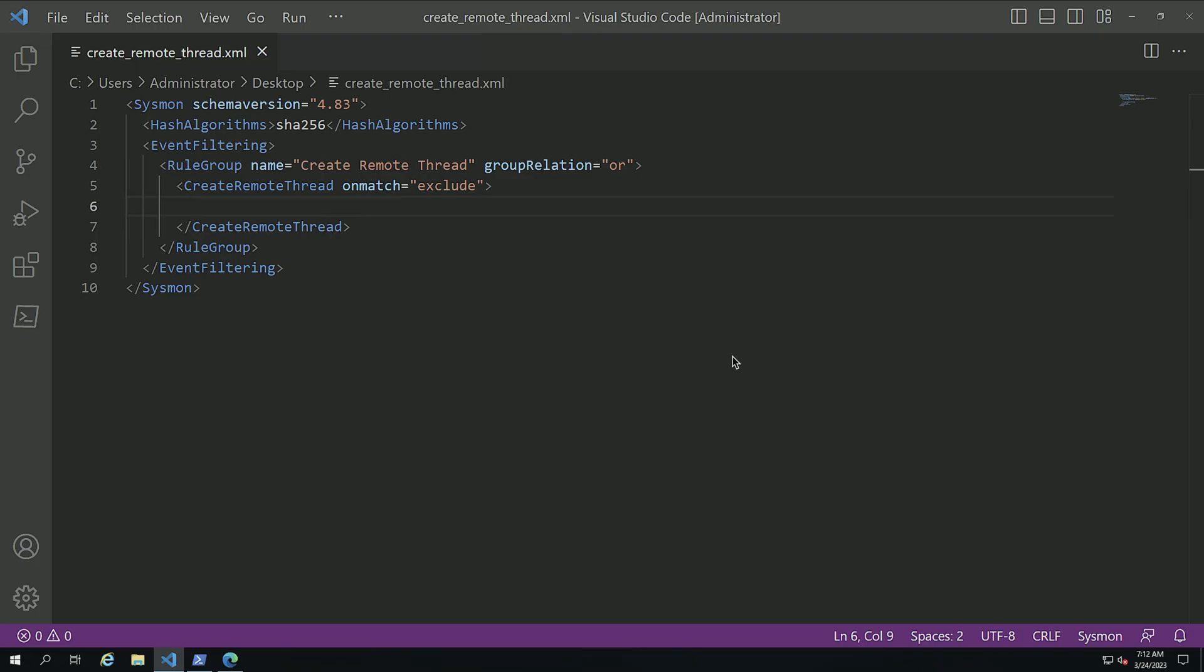So here I have a Windows 2019 server where I've created a Sysmon configuration file for the latest version of this scheme at the time of this recording. I'm using SHA-256.